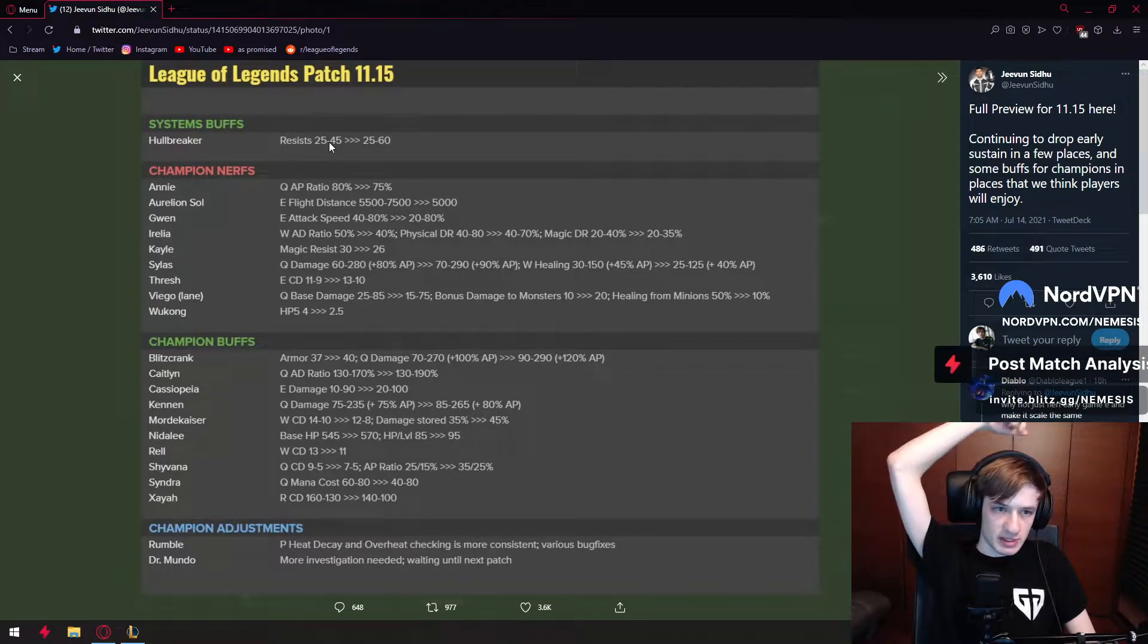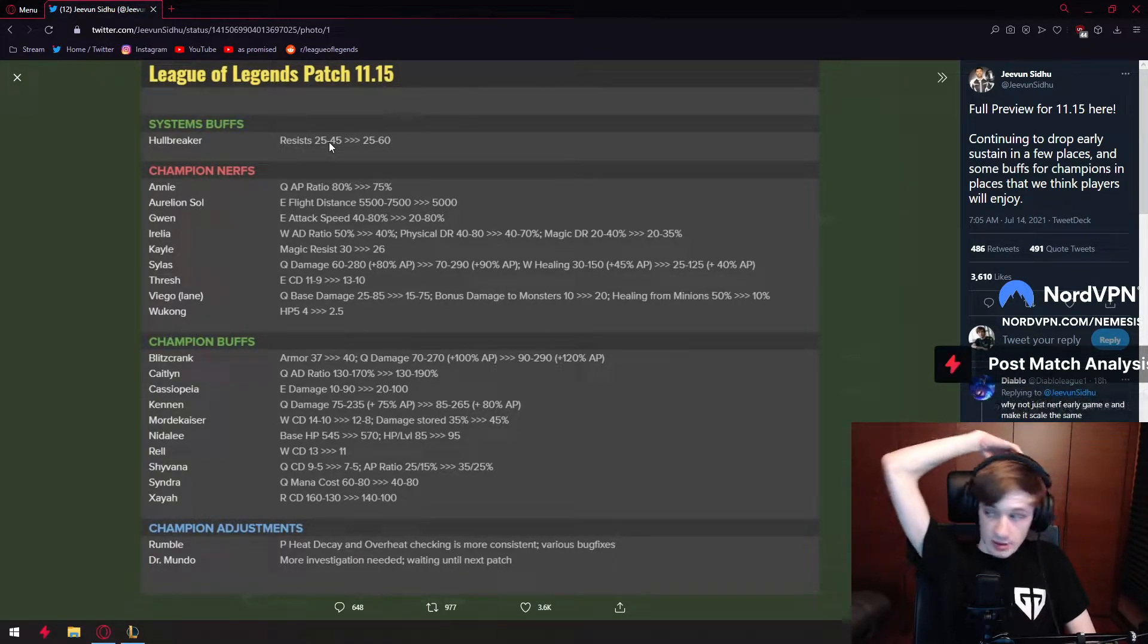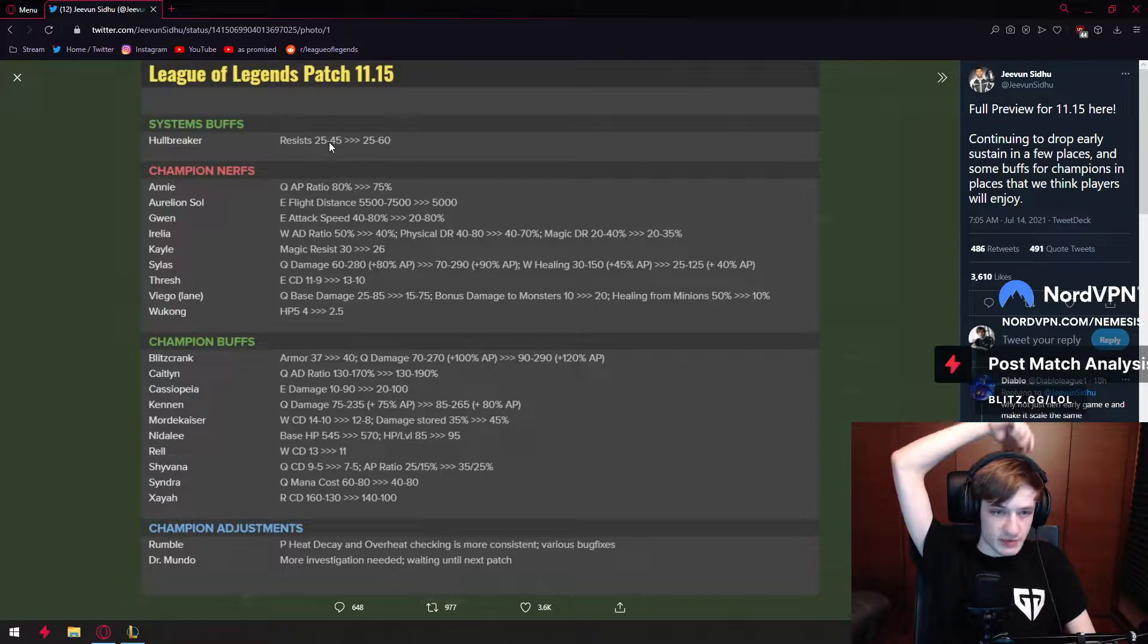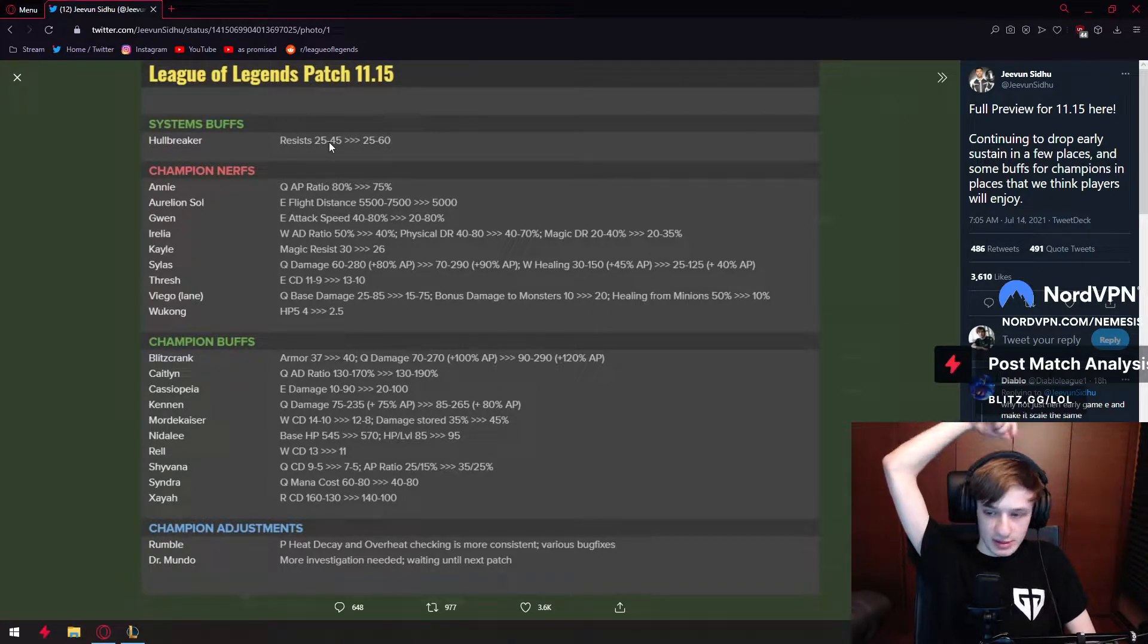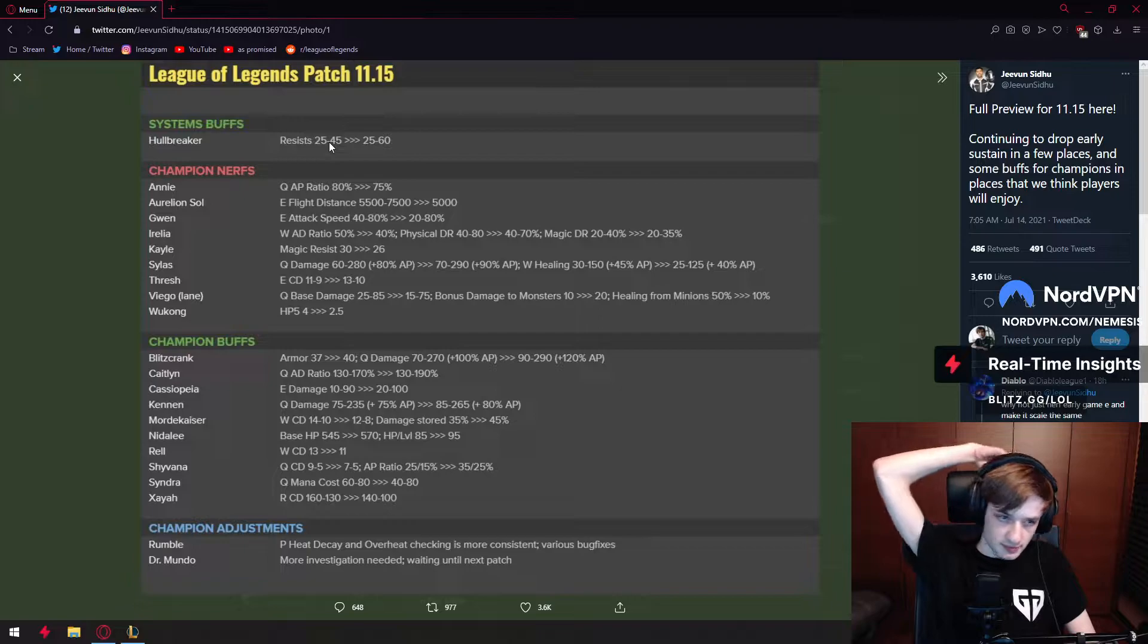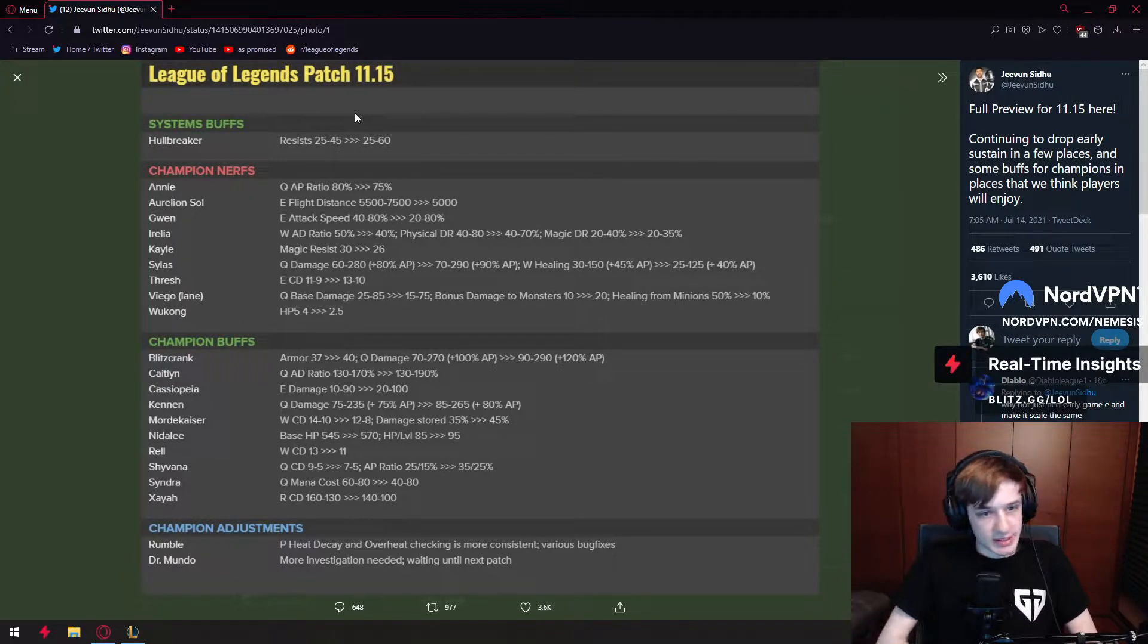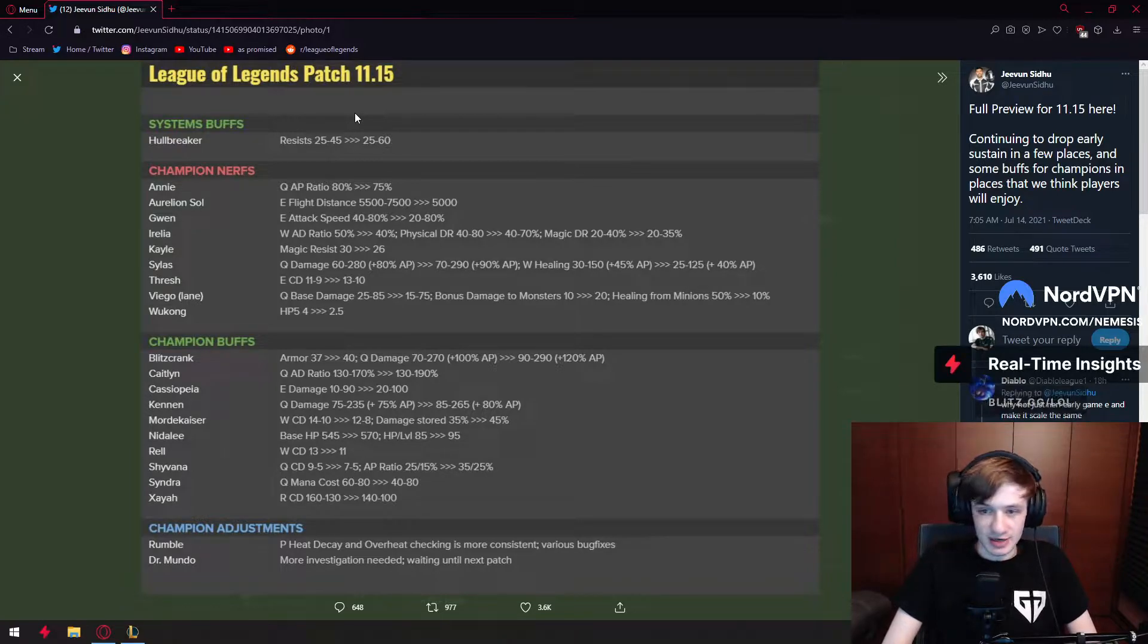I think Alisstar's patron tier list and basically smashing with Annie, so the champion is now getting 5% AP ratio nerf. Arena Soul is getting his E nerfed, which is actually a good thing. Congratulations Riot Games.